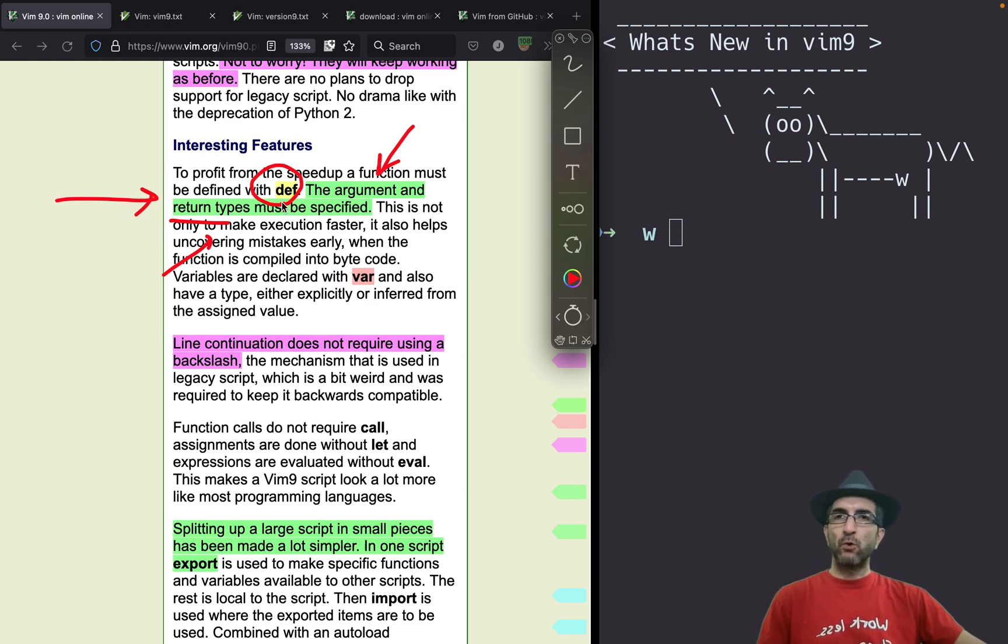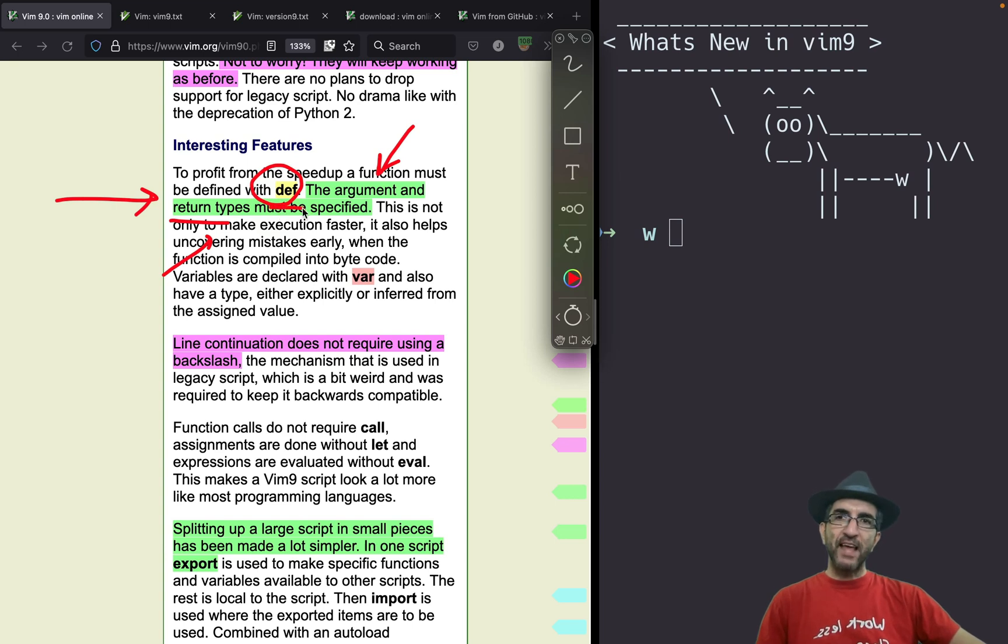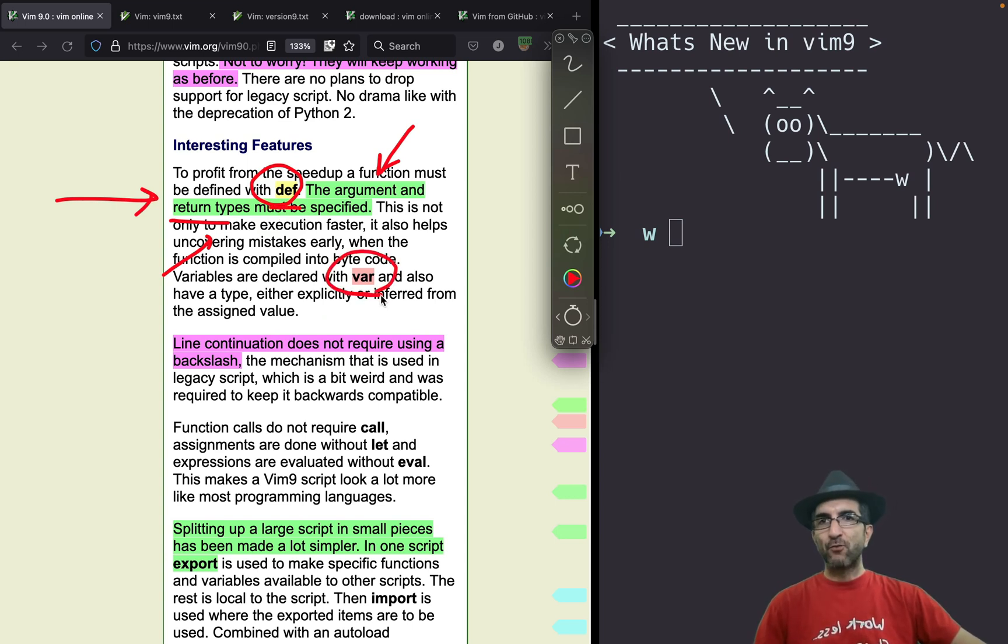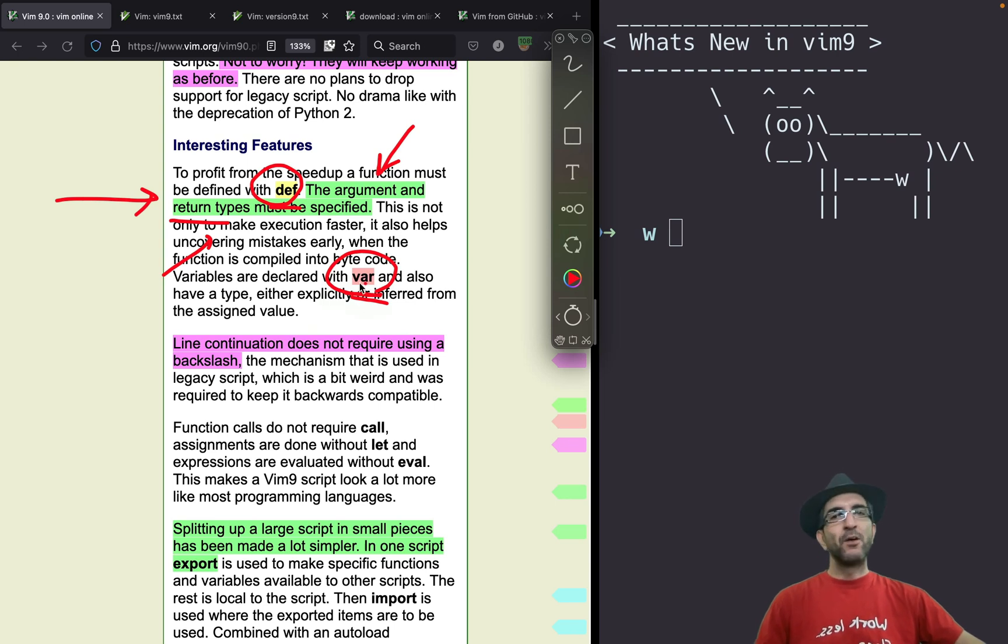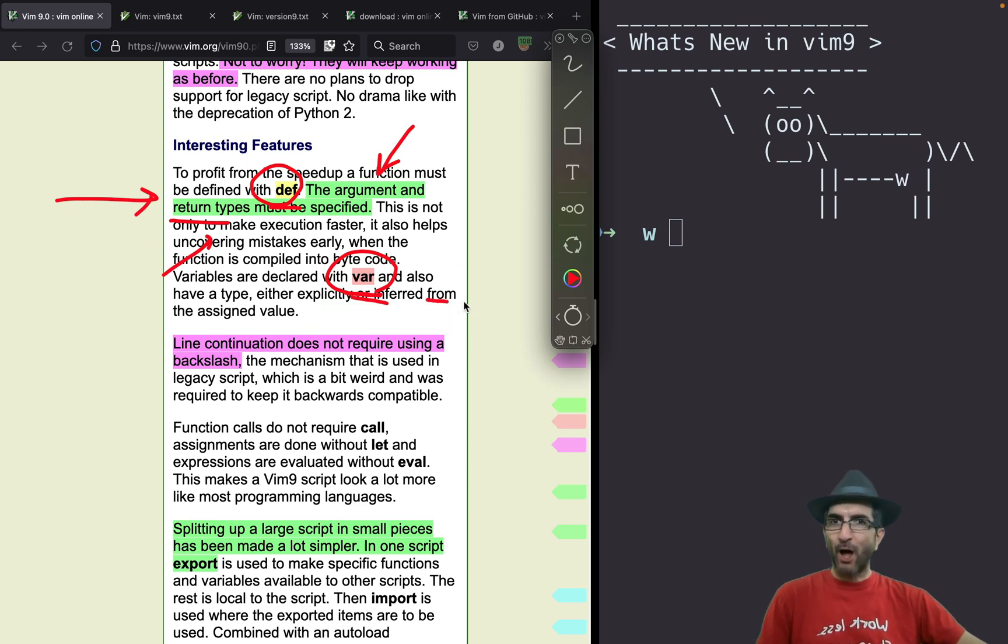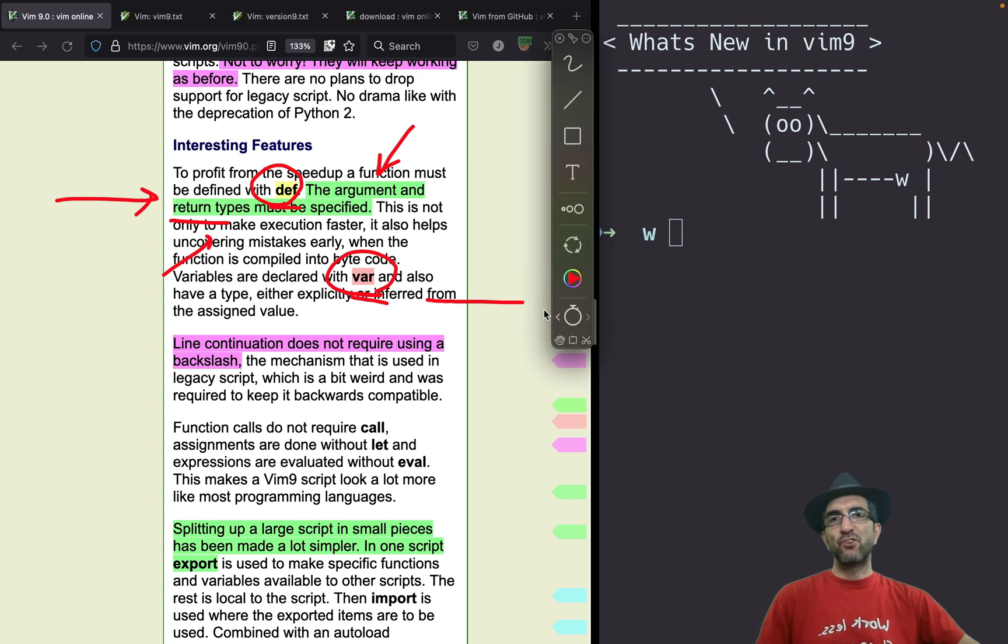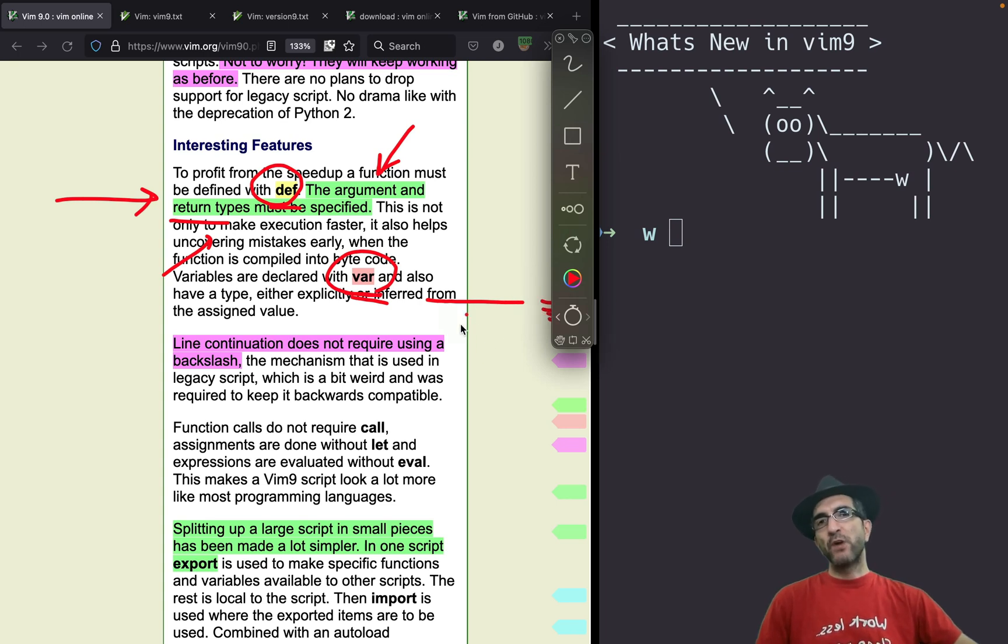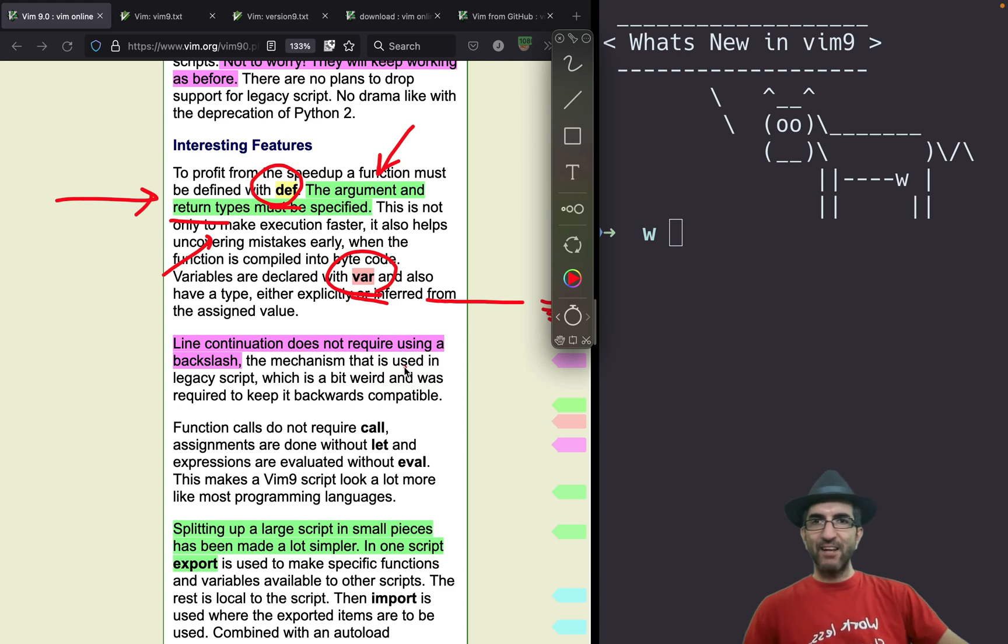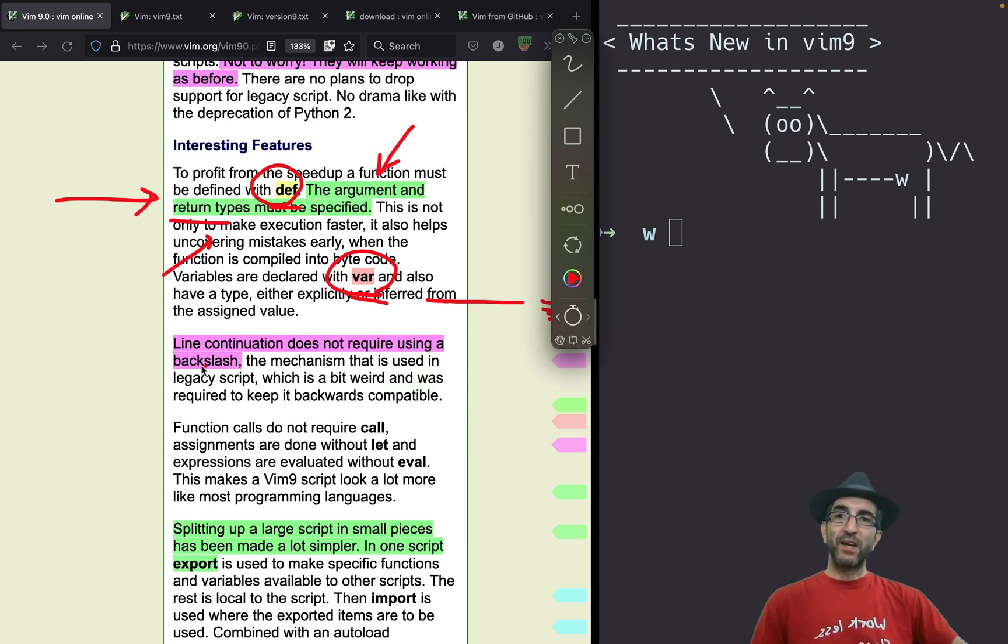As I told you, one new keyword is def, another one is var for defining variables. You can break your lines. It was very strange in the older versions you were not able to break your lines. You had to go with a backslash to break the lines, now that's not needed.